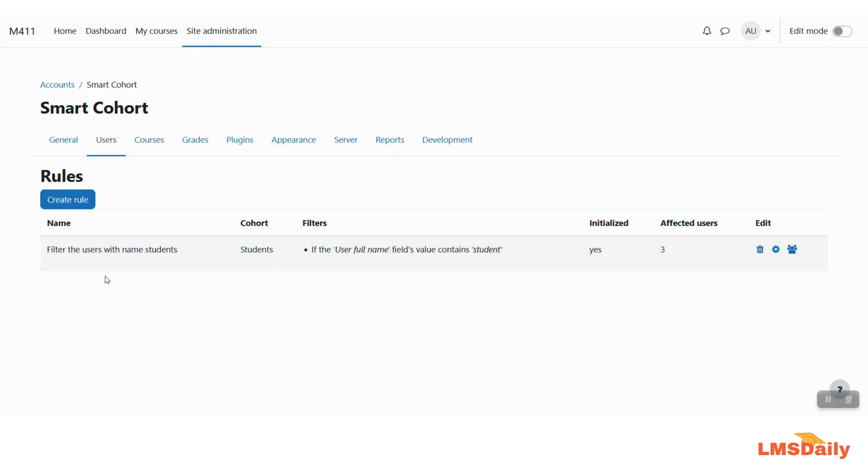So if you like this video please don't forget to click the subscribe button as well as press the bell icon on our YouTube channel and if you have faced any problem while using this smart cohorts plugin please feel free to post your doubts in the comments section below. I will really appreciate to respond to you. Thank you very much for watching this video.